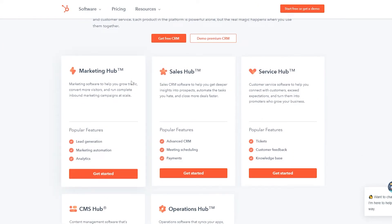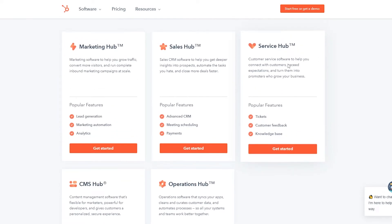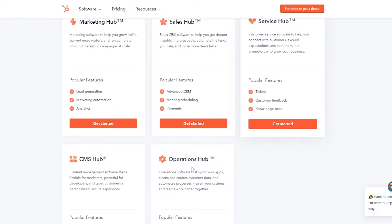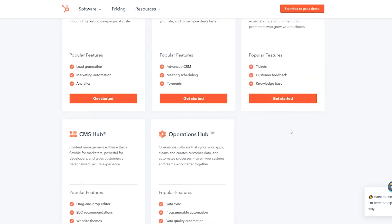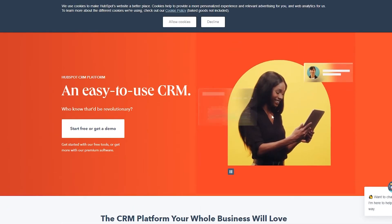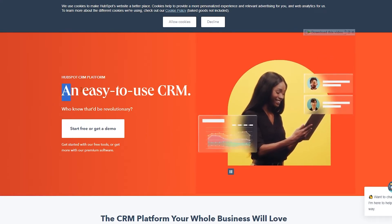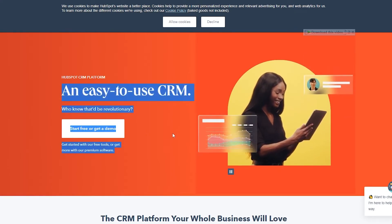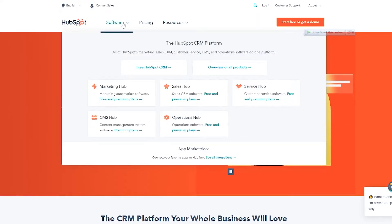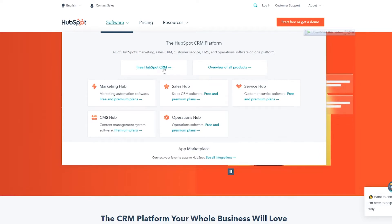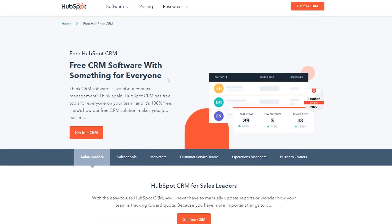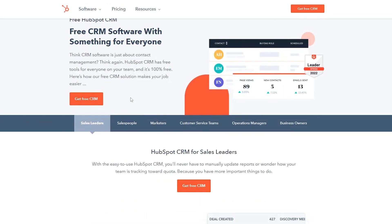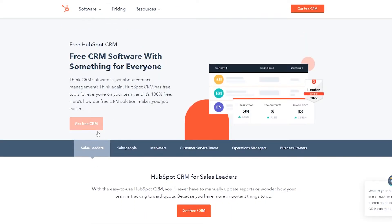If you scroll down below, you will have your Marketing Hub, Sales Hub, Service Hub, CMS Hub, and Operations Hub. It's an easy-to-use CRM. If you click on Software, you will see Free HubSpot CRM. We click on that and we can go ahead and use the CRM — just simply click on Get Free CRM.